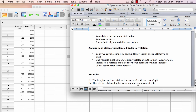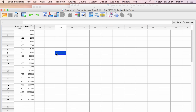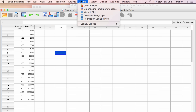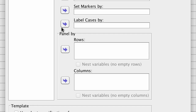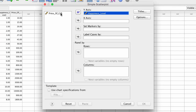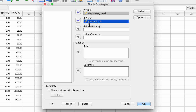Before you do a Spearman correlation, first make sure that your data has indeed violated the assumptions of Pearson. Let's first check our data using the scatter plot. Go to Graph, Legacy Dialogues, and Scatter Plot. Select the simple scatter plot and click Define. Put one of your variables on the y-axis and the other on the x-axis. There is no preference for y or x because Spearman correlation does not consider which one is the dependent or independent variable. In this case, we're going to put happiness level on the y-axis and price of gift on the x-axis. Click OK and investigate the relationship using the scatter plot.